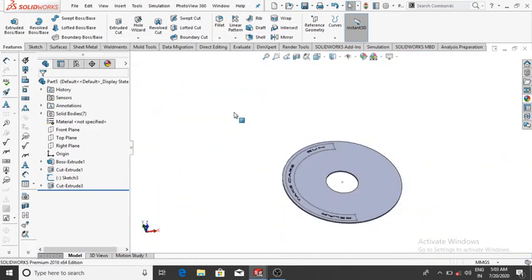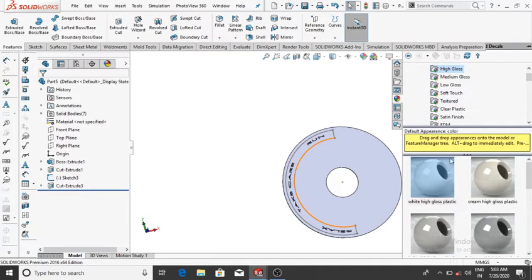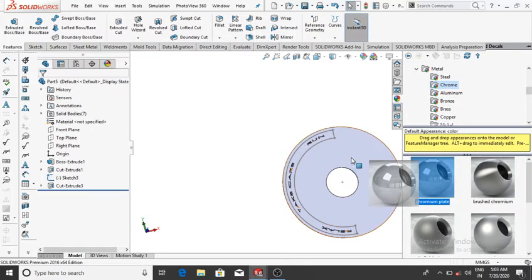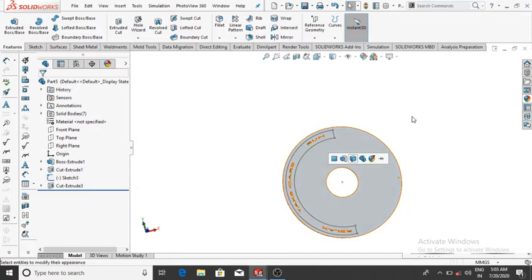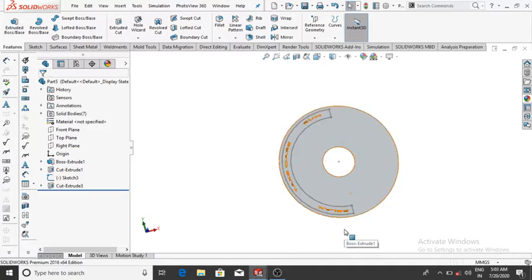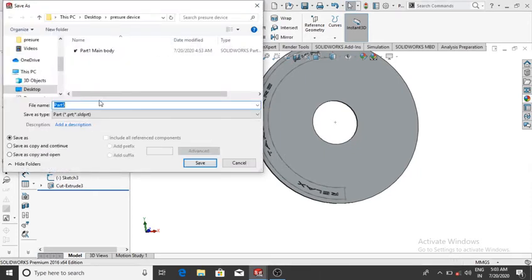Apply material — make it Chrome, Polish Chrome plate: drag this material to this body, then OK. Save it: go to File, Save As, Part 2 Meter Plate, then Save.